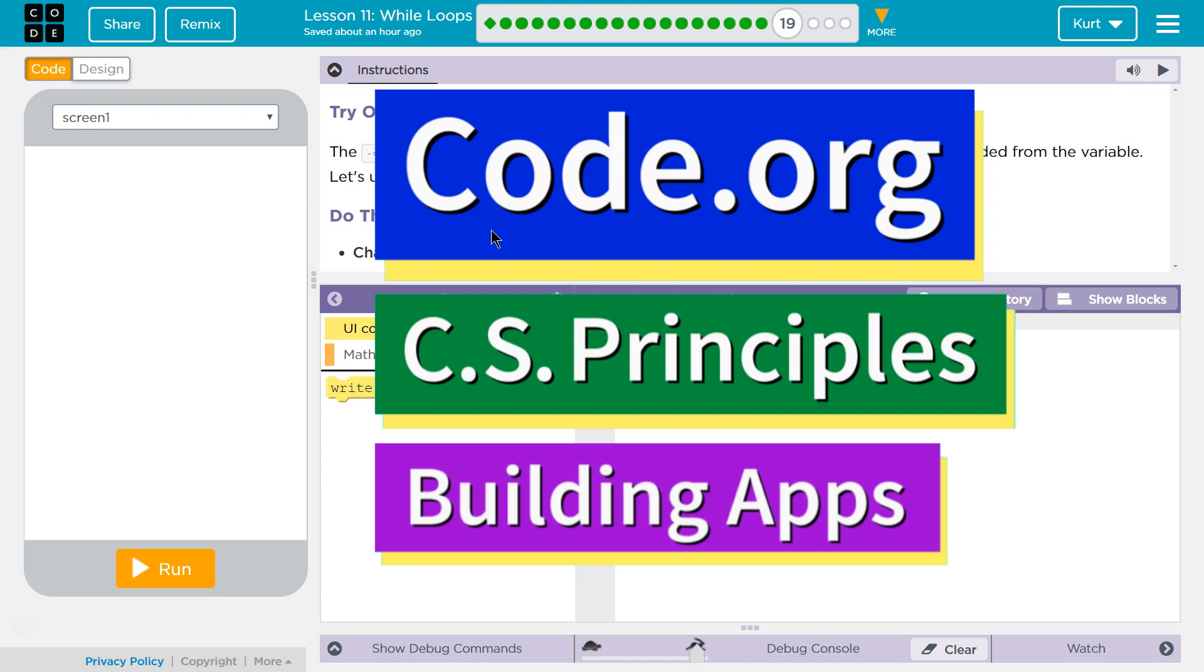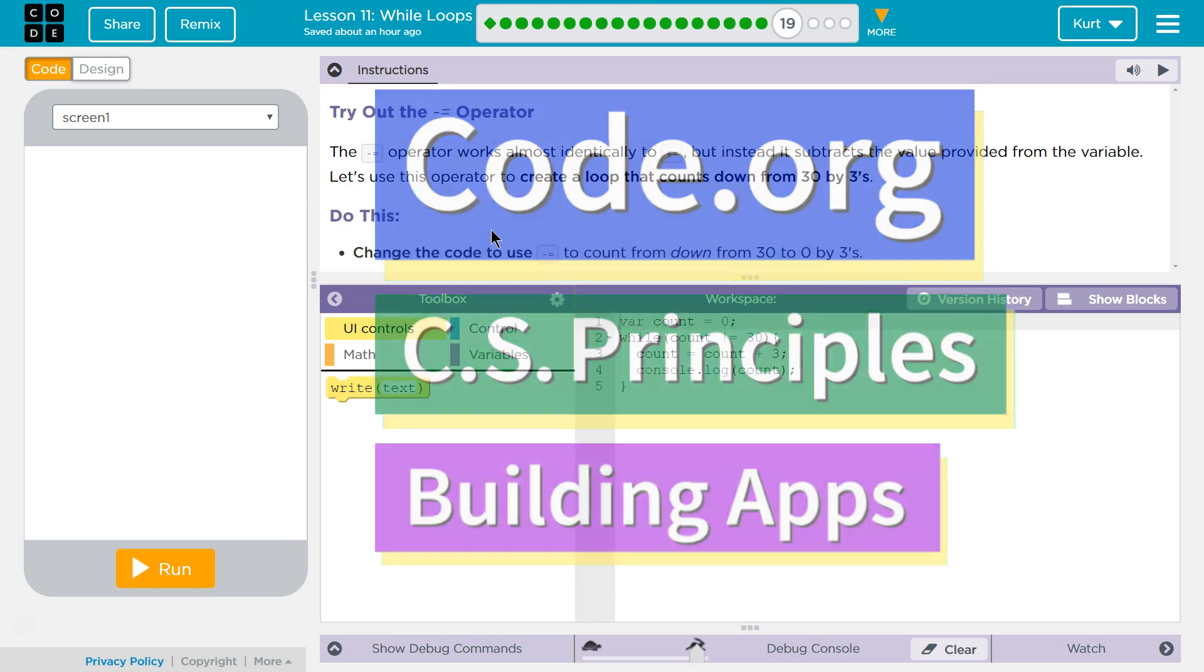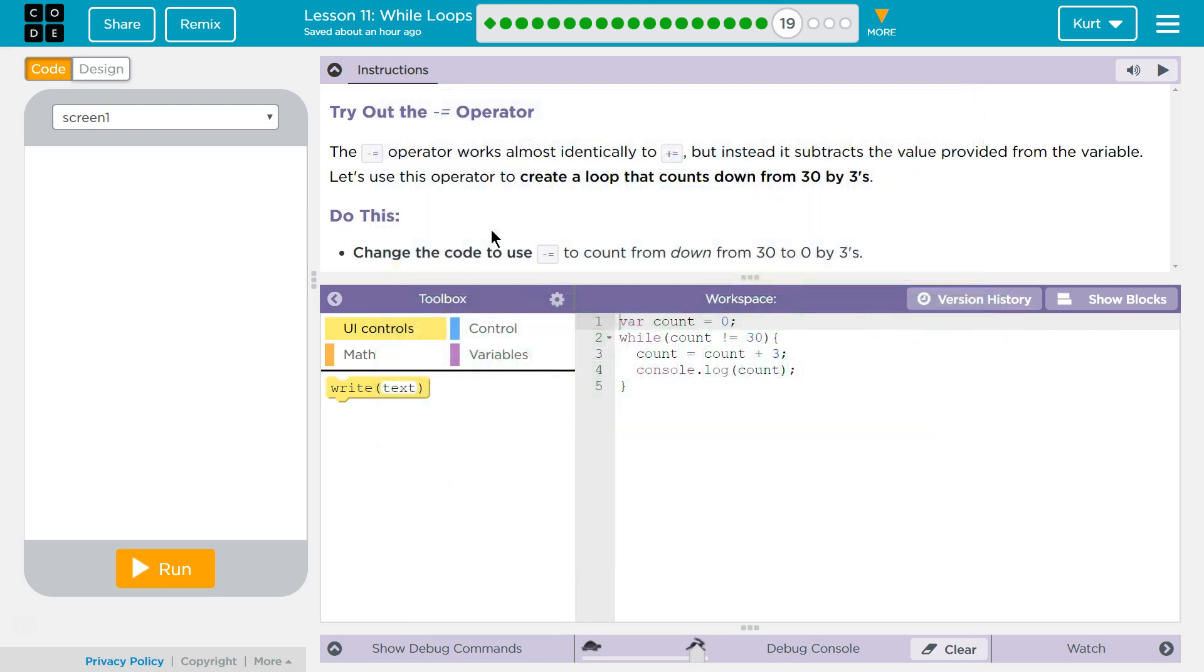This is code.org. I'm currently working on CS Principles, Unit 5, Building Apps, Lesson 11, While Loops, Puzzle 19.